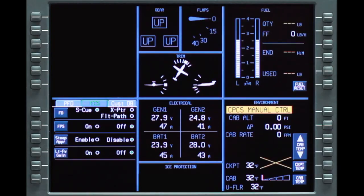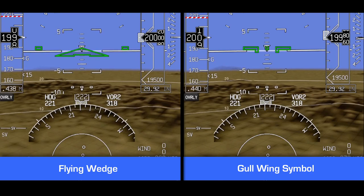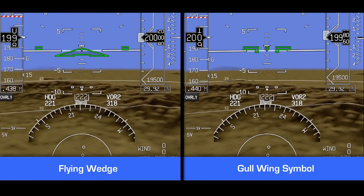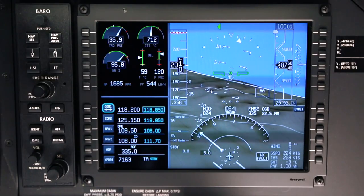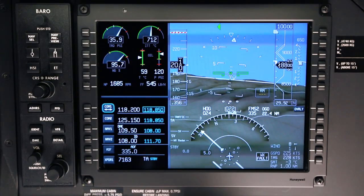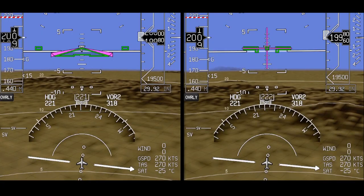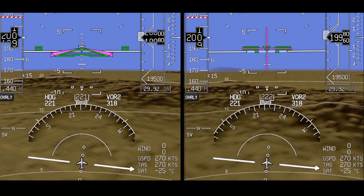Three flight director modes are selectable on the flight control systems tab. These include two pitch-based flight director modes — single cue and cross pointer — plus the path-based mode, flight path. In pitch-based modes, the primary symbol for control of the aircraft is the flying wedge or gull wing symbol, which represent the aircraft pitch and roll angle with respect to the ground. The single cue director is coupled with the flying wedge, and the cross pointer is coupled with the gull wing.